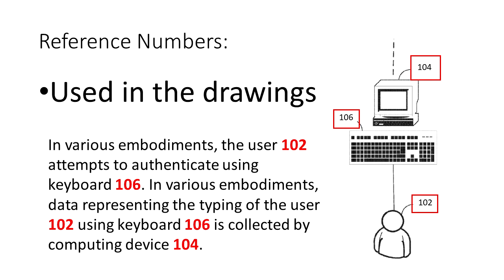Note that every reference number should be shown in a drawing and every reference number in a drawing must be mentioned in the text. If you don't do this, the patent office may issue an objection or rejection which would need to get fixed.